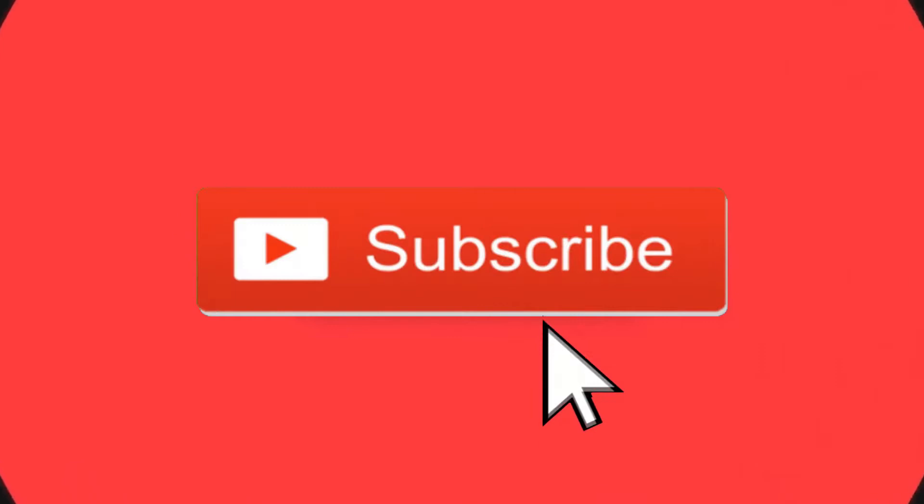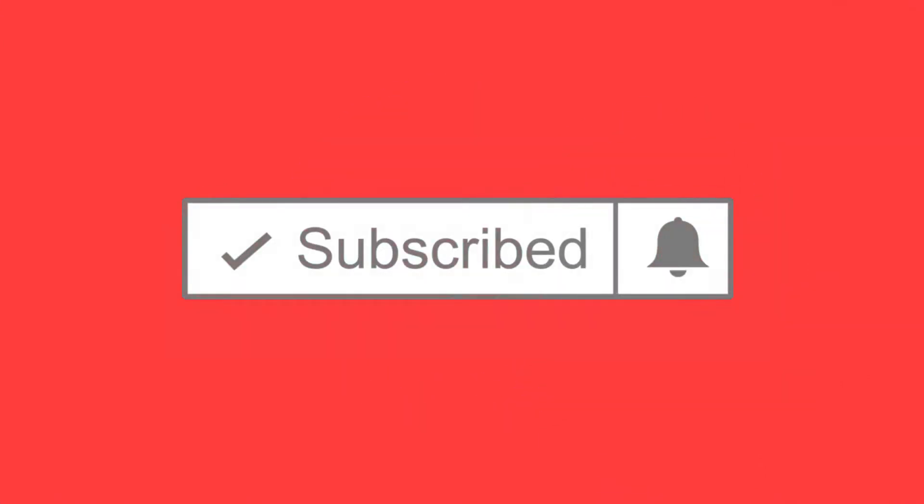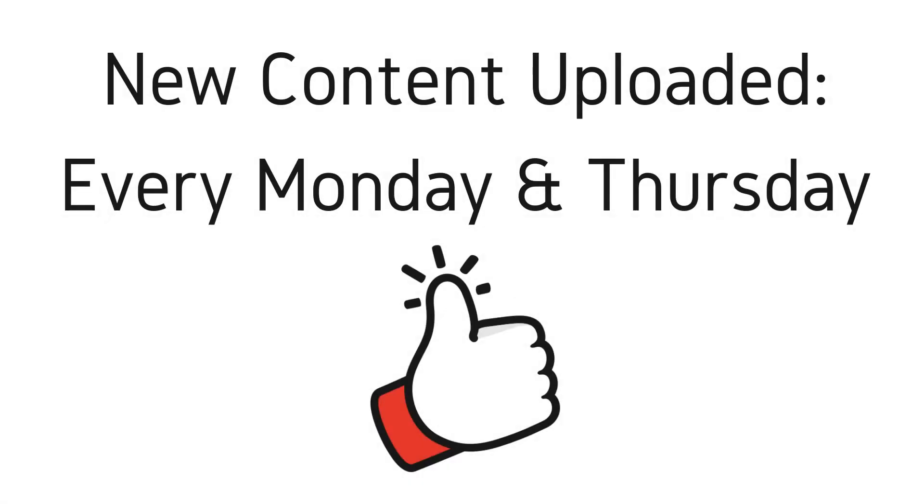Welcome to the next episode of the Dark Web Deacon. Before we begin, be sure to smash that subscribe button, click the bell to turn on notifications. New videos are published every Monday and Thursday, and as always, be sure to like and provide comments.